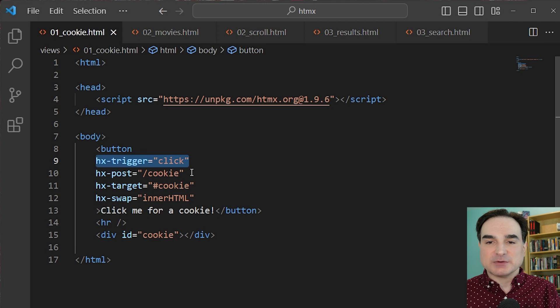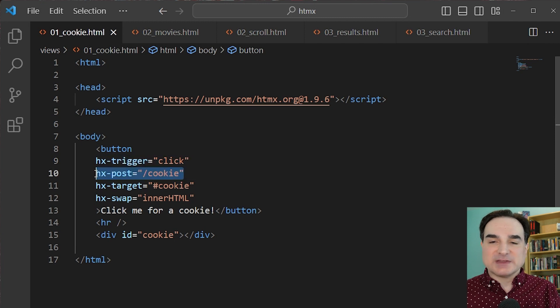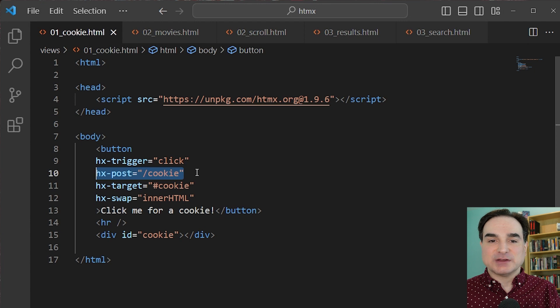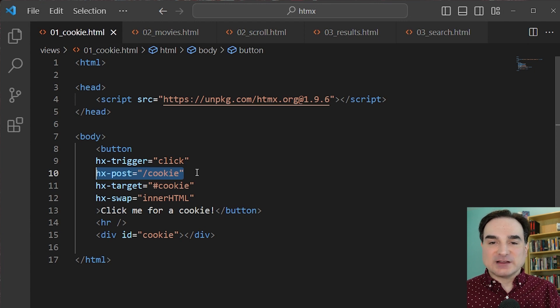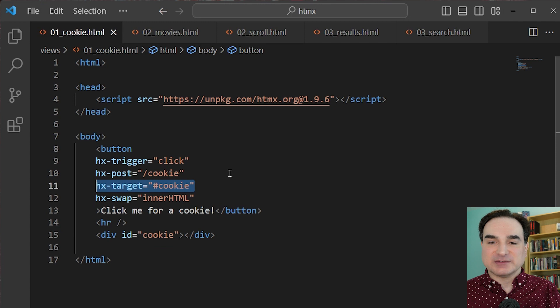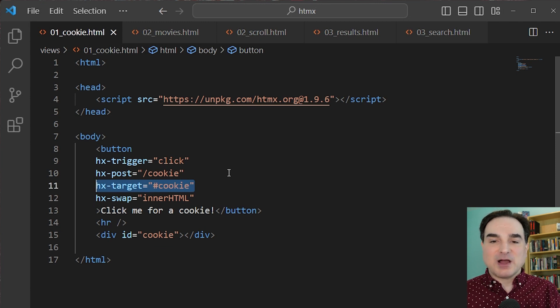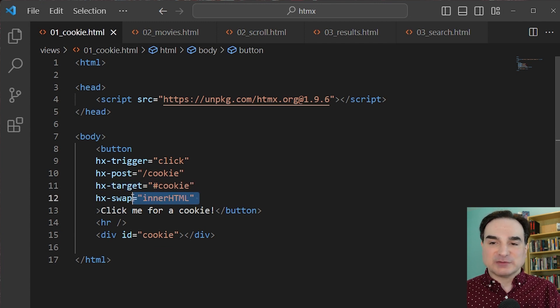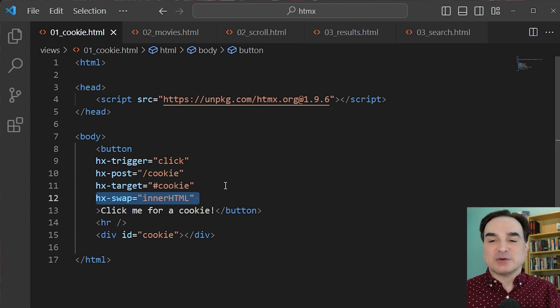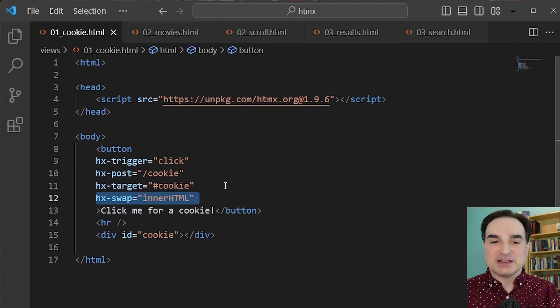hx-post means the action to take is to make a post request to this API endpoint, cookie. hx-target means the named element is going to receive the resulting data from the post. And hx-swap means we're going to swap something on the page for the data that we've received. And in this case, it's going to be the inner HTML of the named ID, cookie.